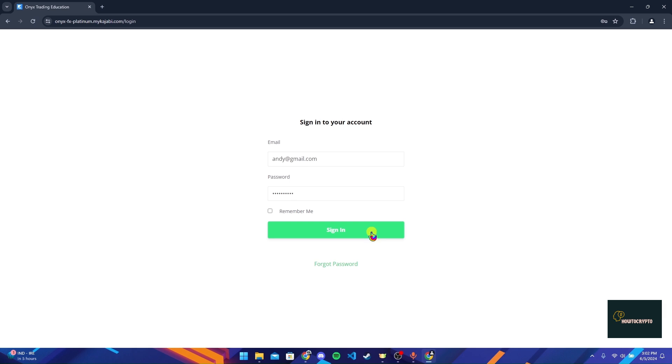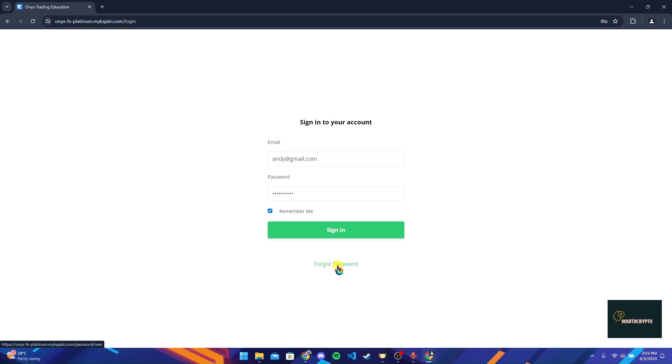You can also click on this remember me button to save the information on this browser. If you have forgotten your password, click on forget password link and follow the procedures to reset it.